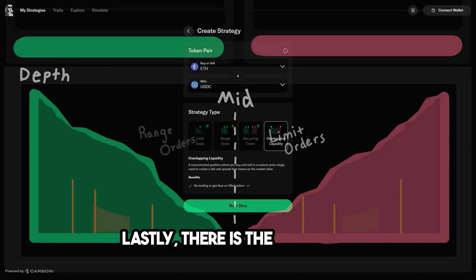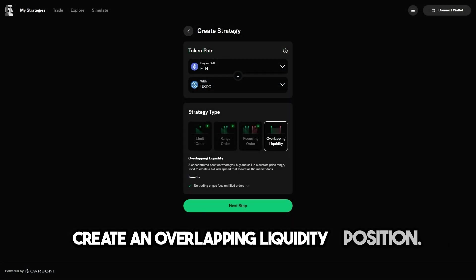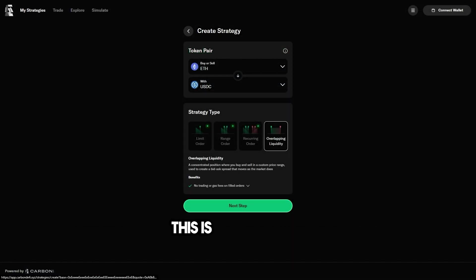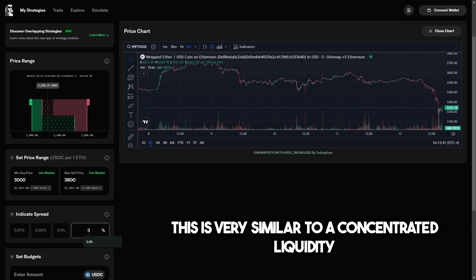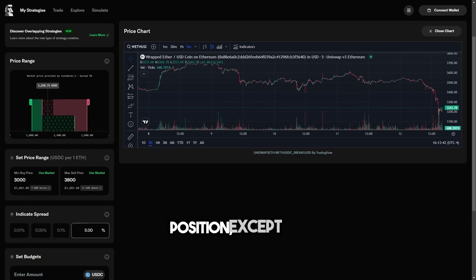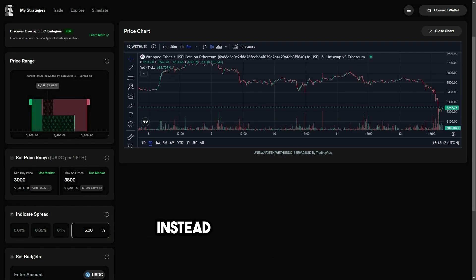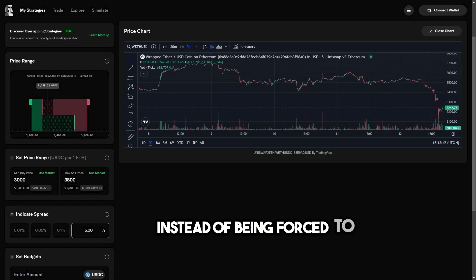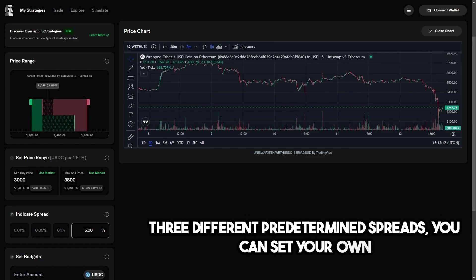Lastly, there is the option to create an overlapping liquidity position. This is very similar to a concentrated liquidity position, except you get to define the spread. Instead of being forced to pick from one of three different predetermined spreads, you can set your own.